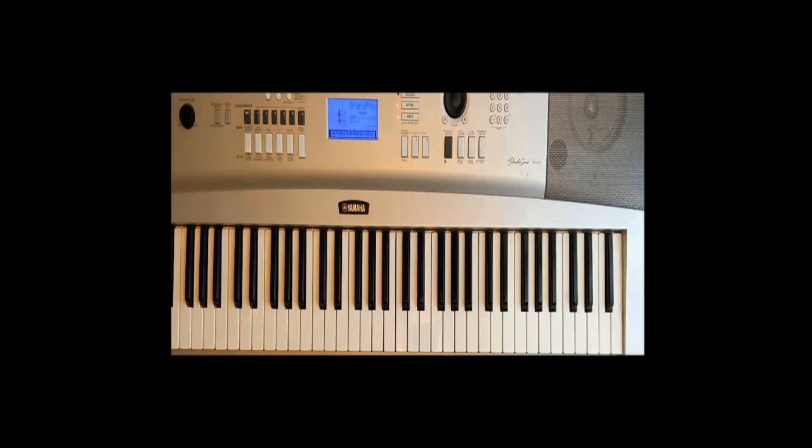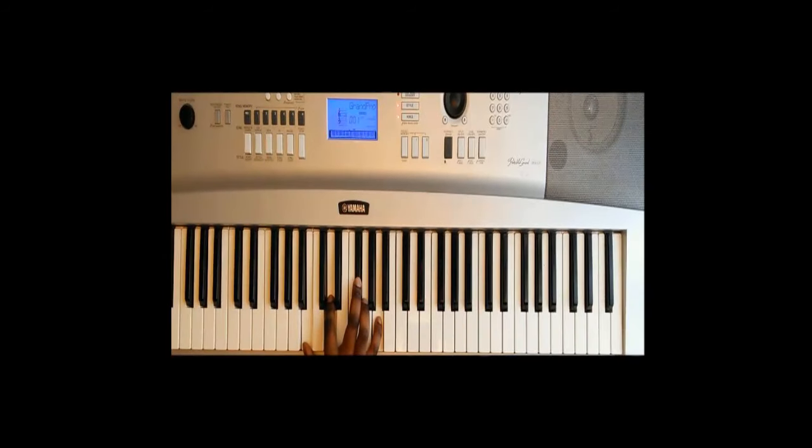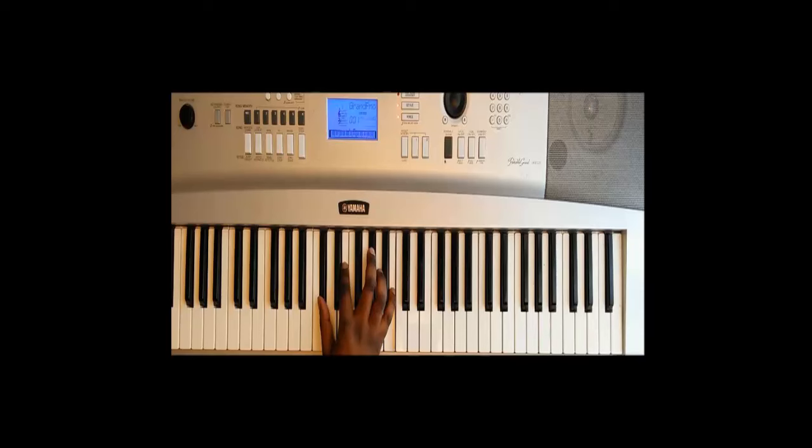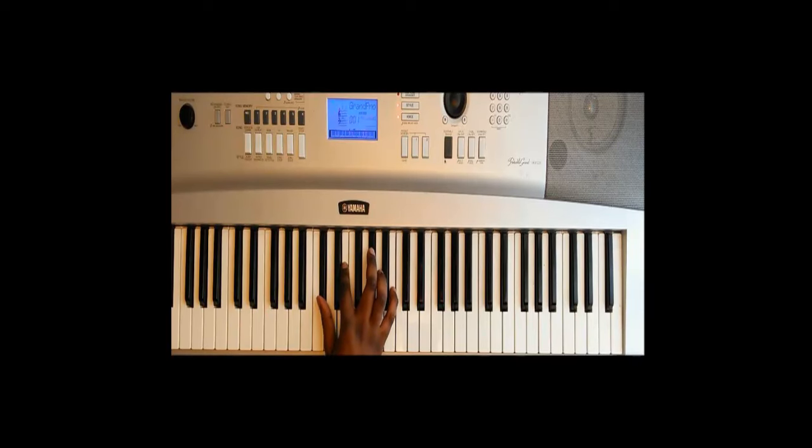The two chords that we play together are going to be B minor 7th—B, D, F sharp, A—and C sharp minor 7th—C sharp, E, G sharp, and B.